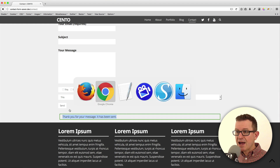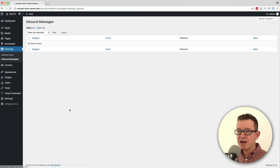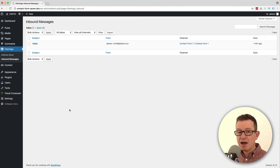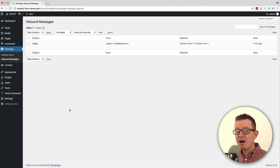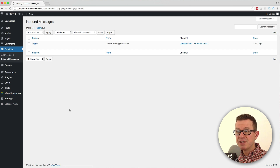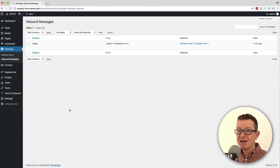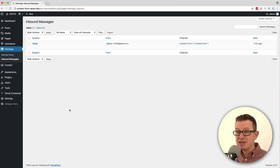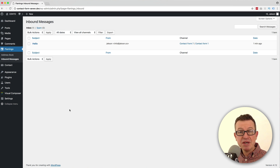And back to our inbound messages tab, let's refresh that. Shazam! We have our stored form data in our WordPress database. Super easy, and you'll never miss an email. Pretty simple stuff.